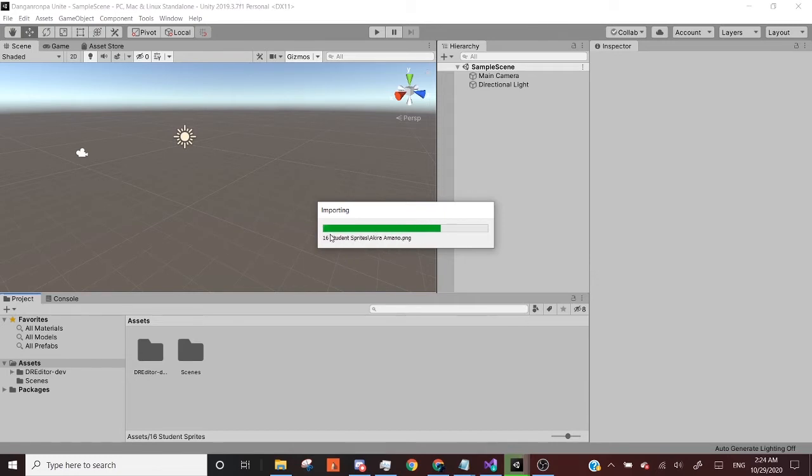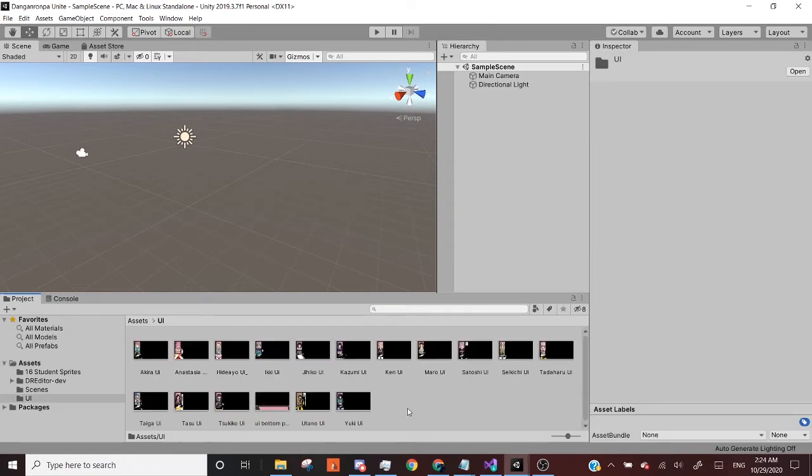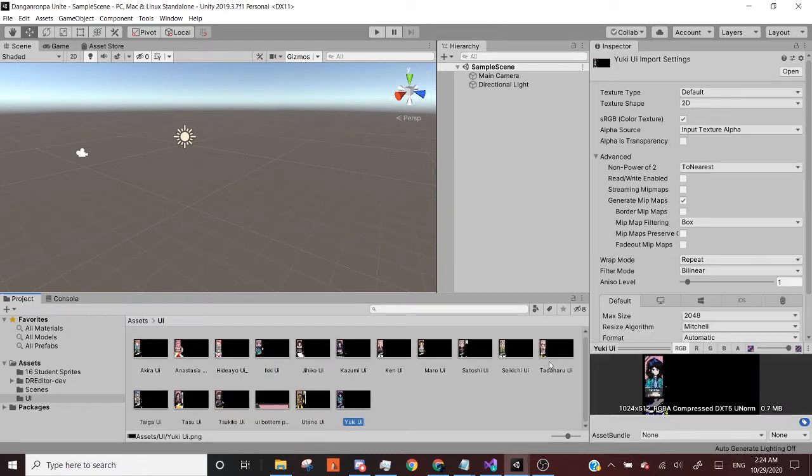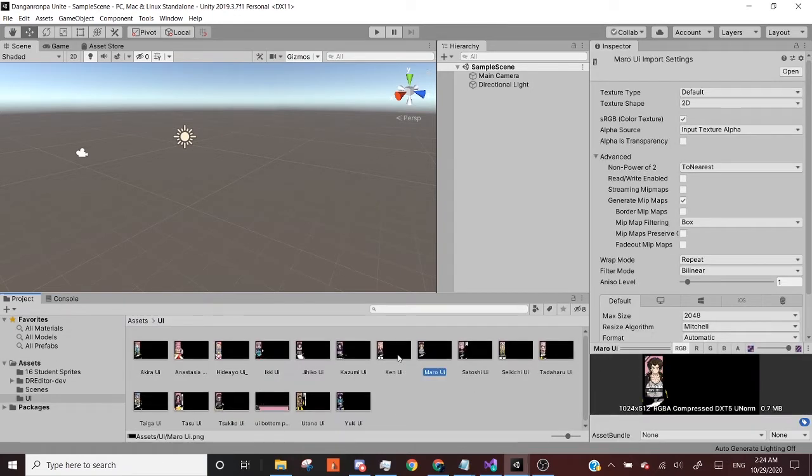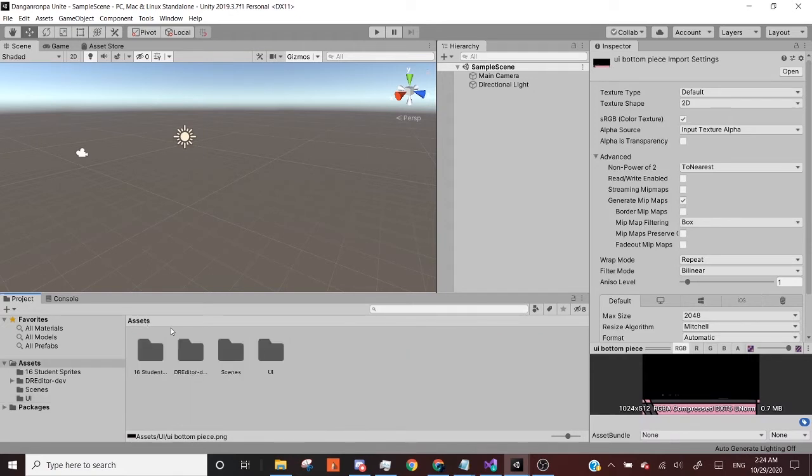And so for this, the stuff that you guys will need to create for yourselves are the 16 student sprites, as well as UI for all the different characters as well as text. But other than that, I believe that's all the assets we'll need.